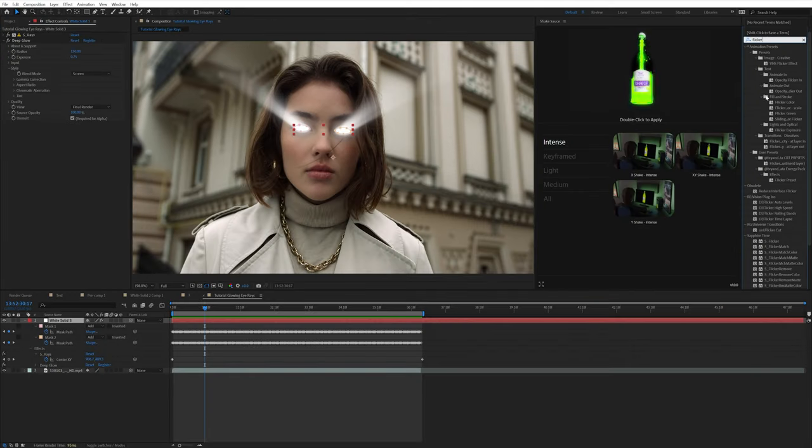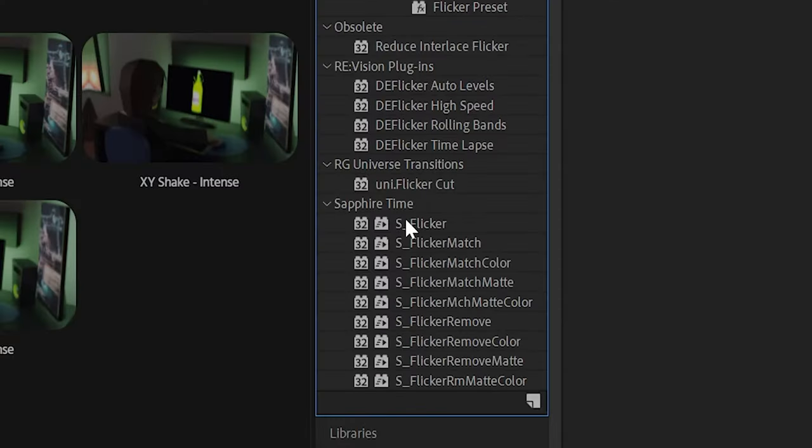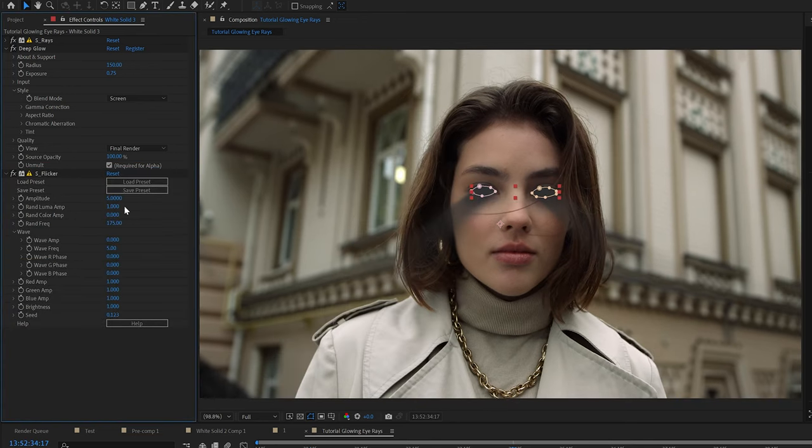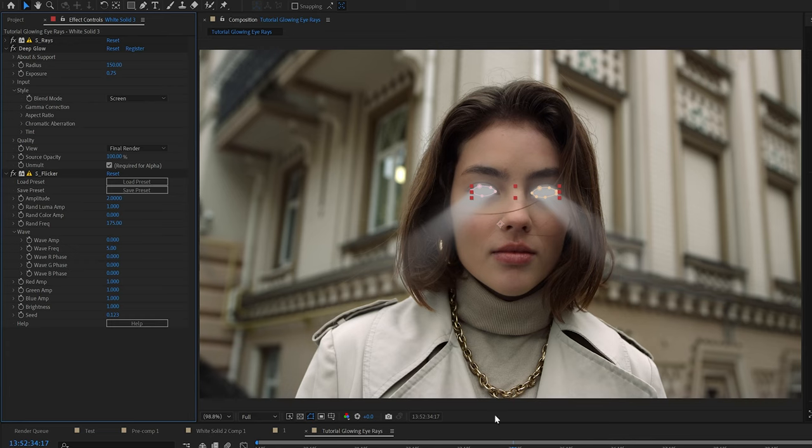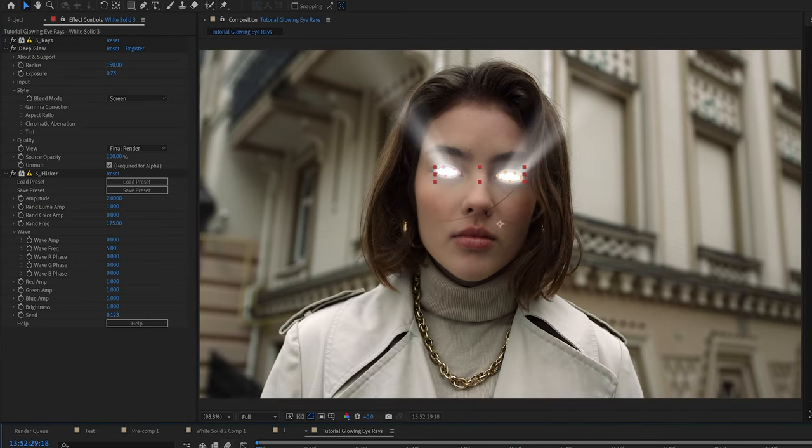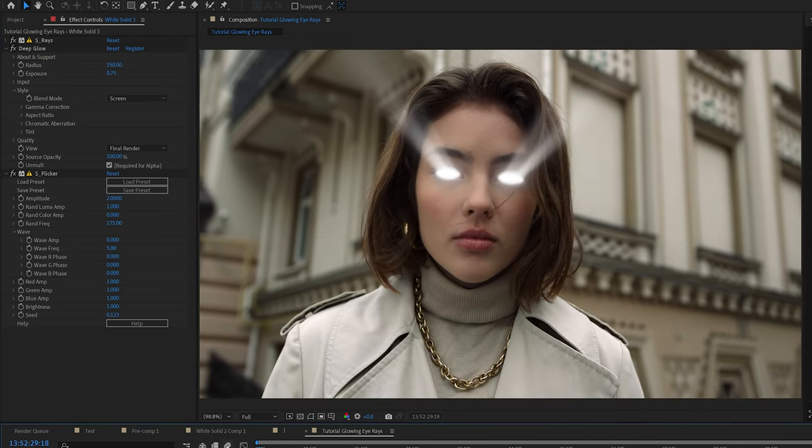And then let's go ahead and add sapphire flicker on. If you don't have sapphire, you can keyframe the opacity of that ray layer up and down from zero to a hundred and kind of randomize it. But sapphire flicker saves you a lot of time. So that's what I'm going to use.